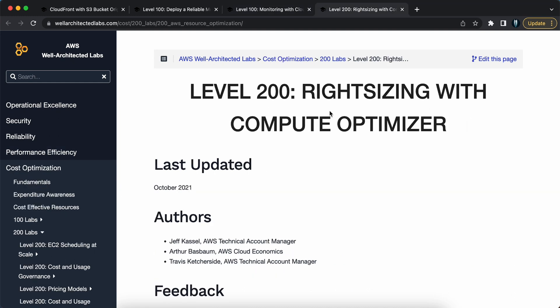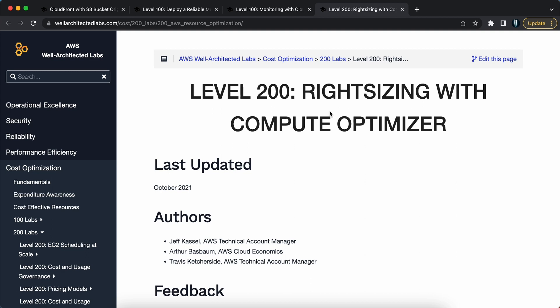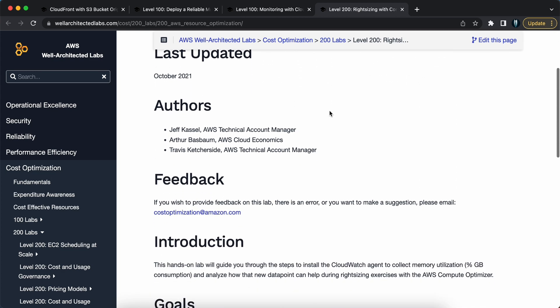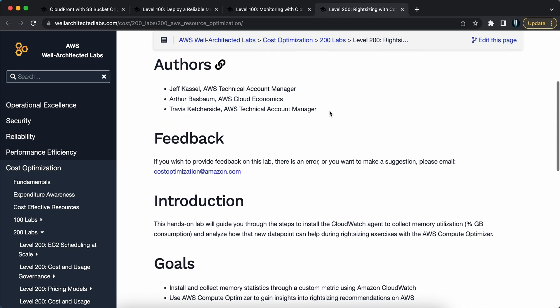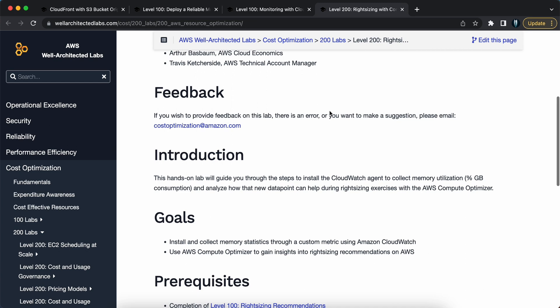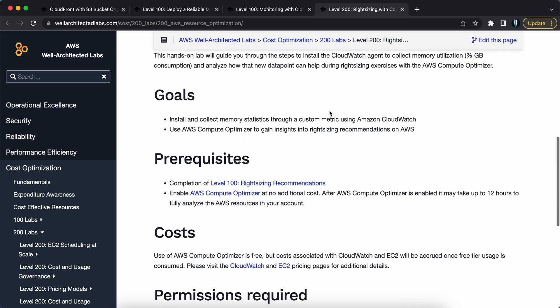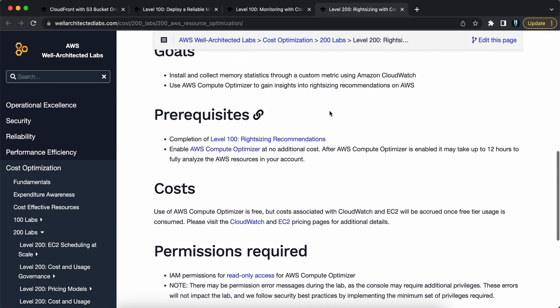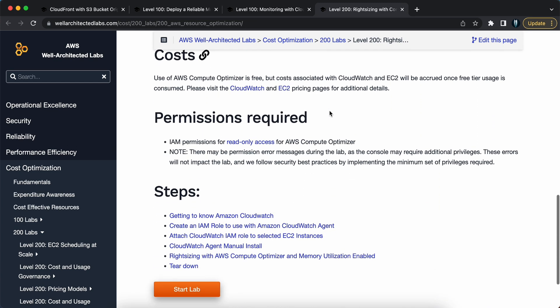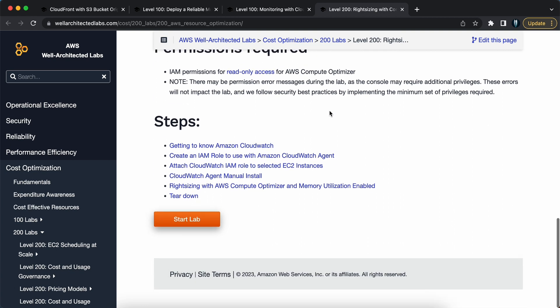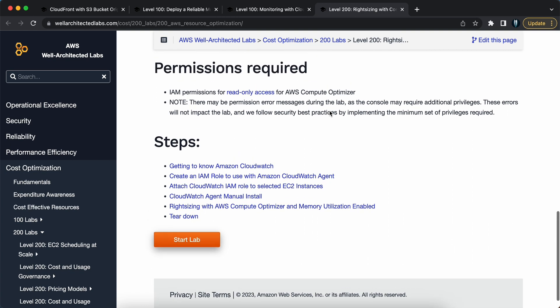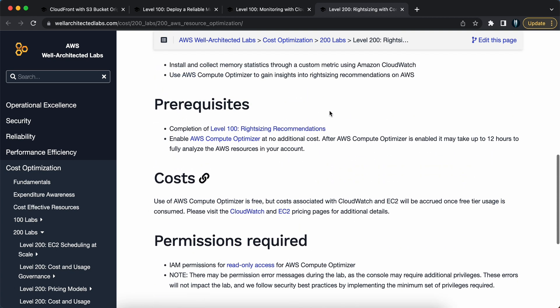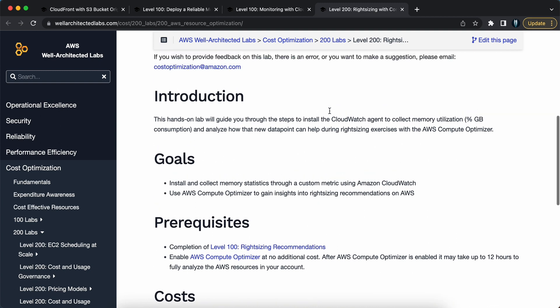Project four: optimize resources the smart way with Compute Optimizer. AWS Compute Optimizer is a service that analyzes your EC2 instances, historical usage patterns, and provides recommendations to optimize performance and cost. By following this project,